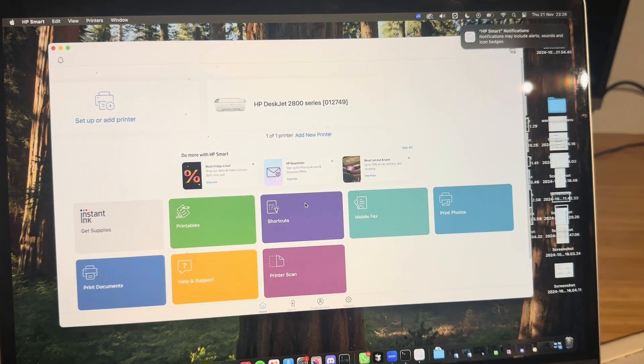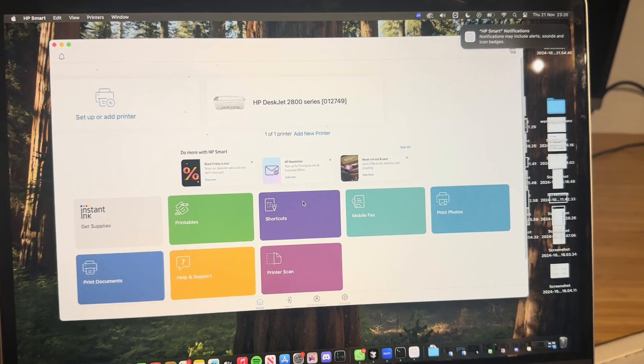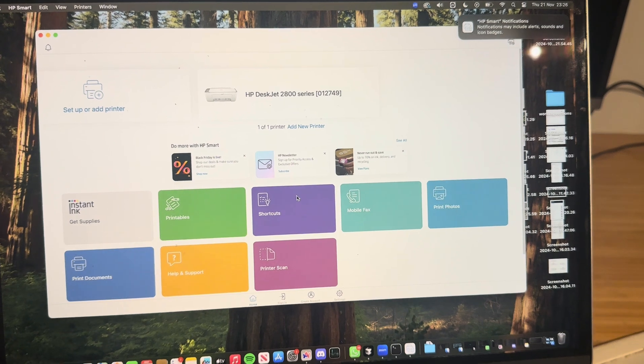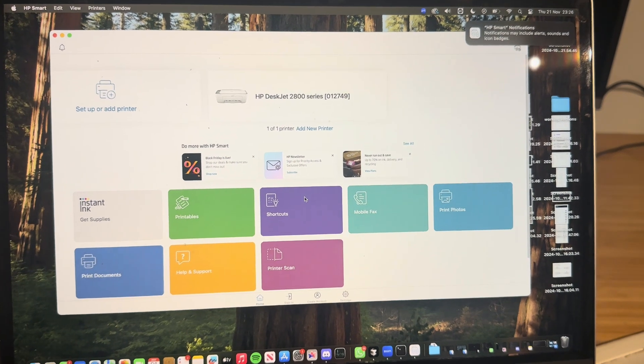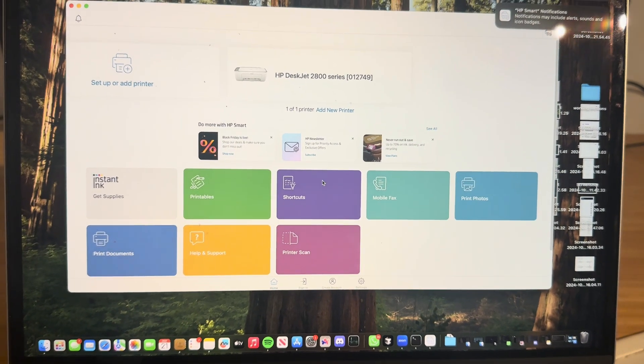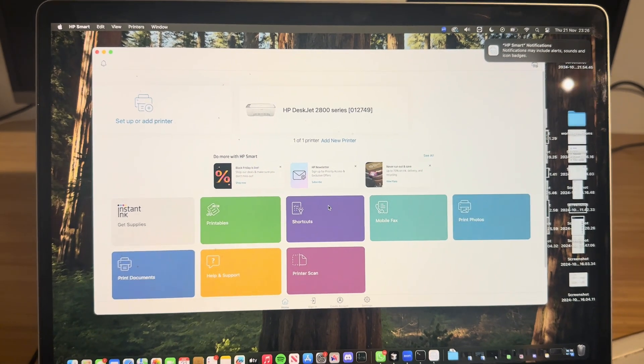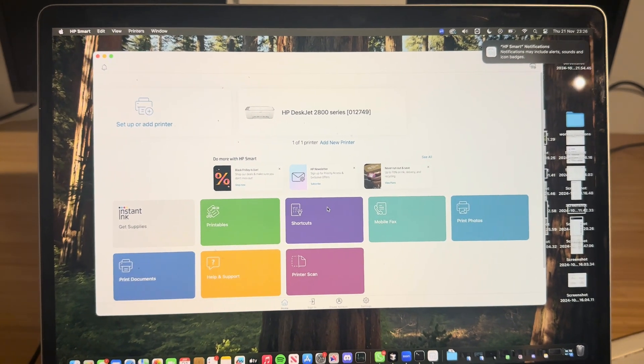You can print directly through the HP Smart app or you can just send it as you would with any other print job but select this as a printer.